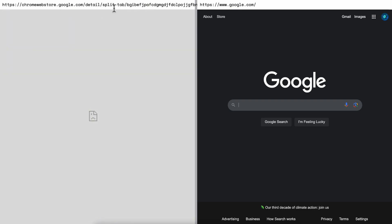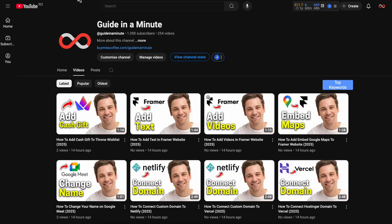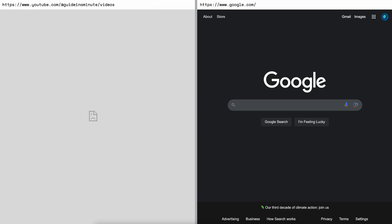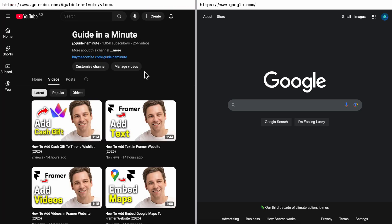As you can see, I have my YouTube channel here, so I'm going to copy this URL and paste it here and press Enter. As you can see, it's going to open up YouTube, and here I have Google and I can use both of them at the same time.